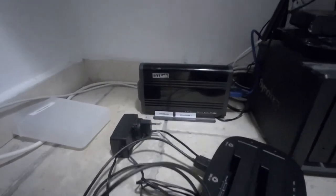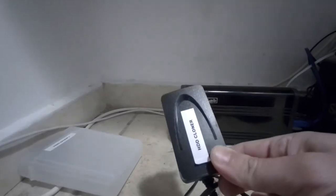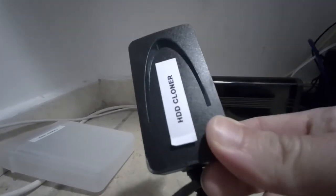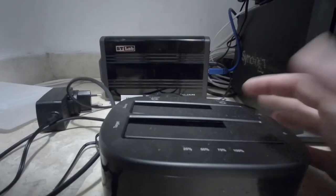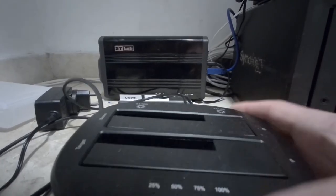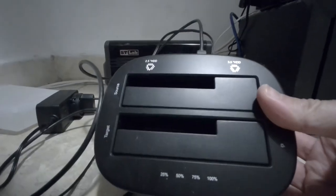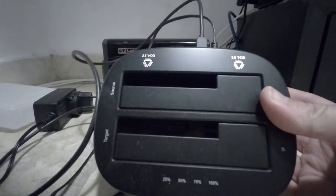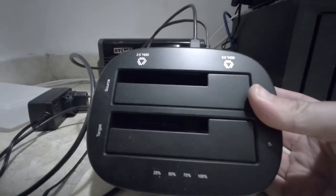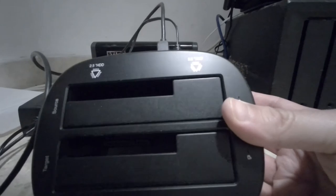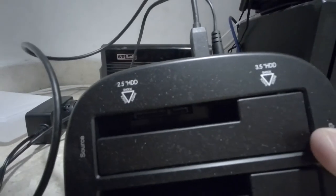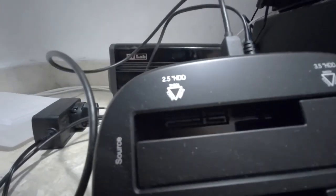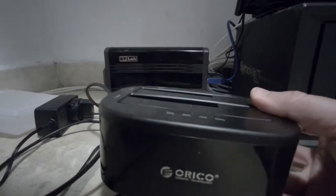HDD clone hard drives. This will take a 3.5 or a 2.5 inch form factor, 3.5 HDD, 2.5 HDD, source target. I like it, everything's very clearly labeled.